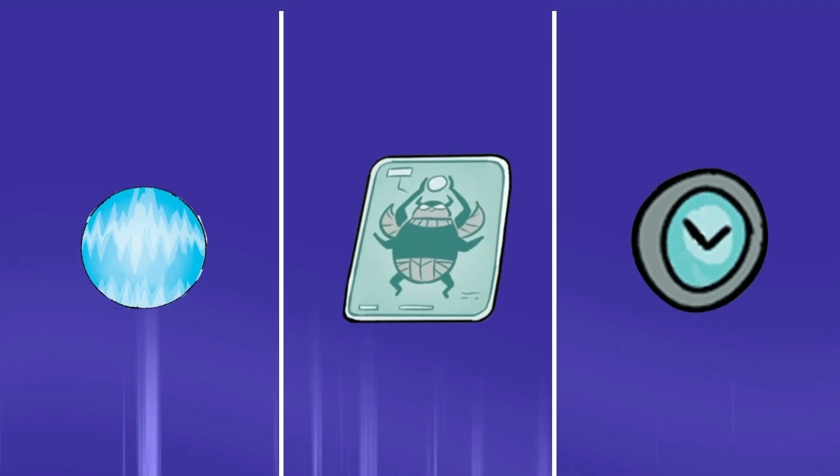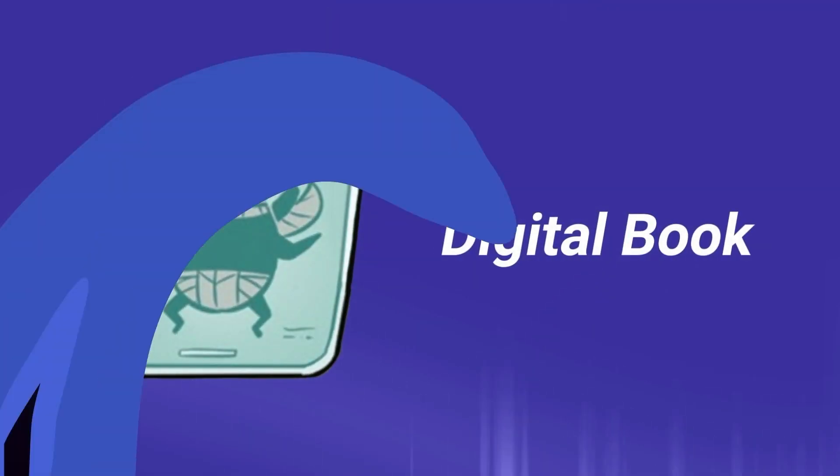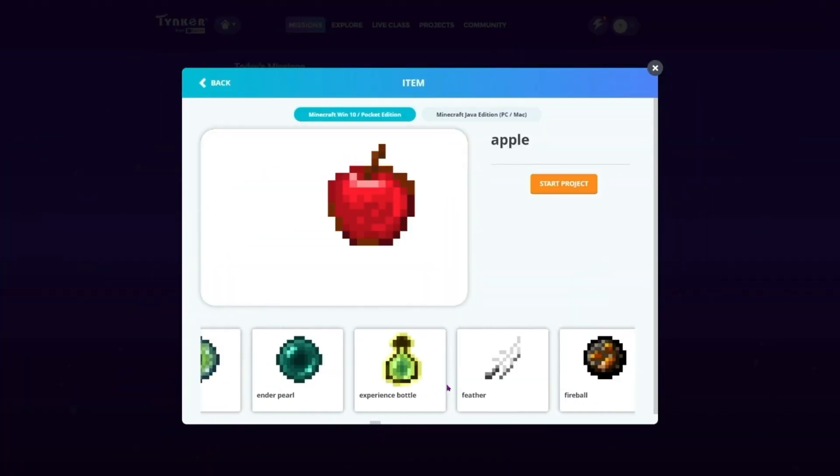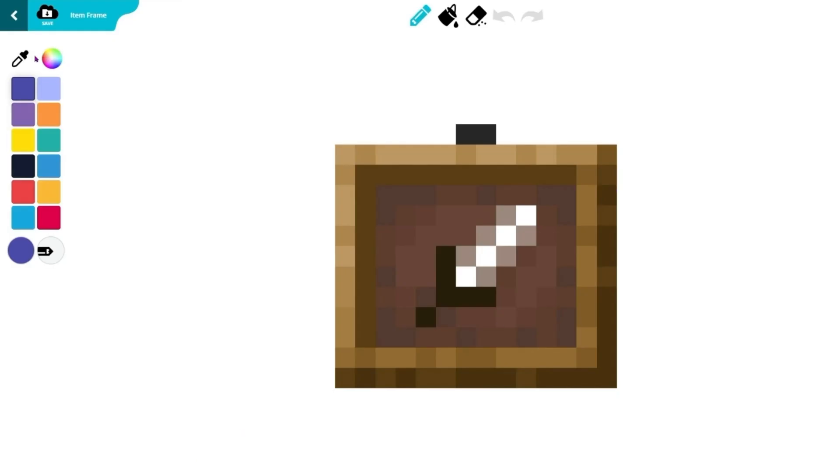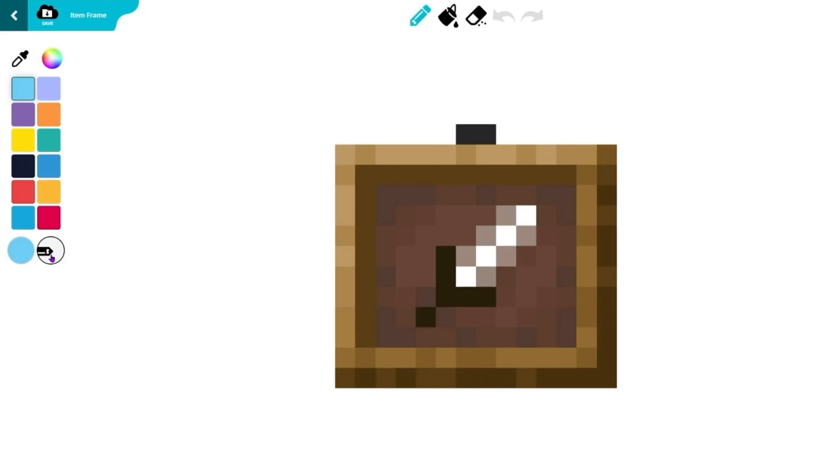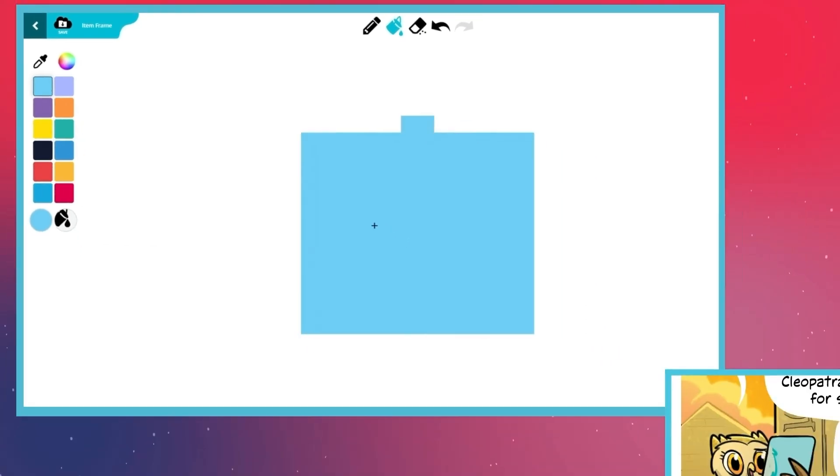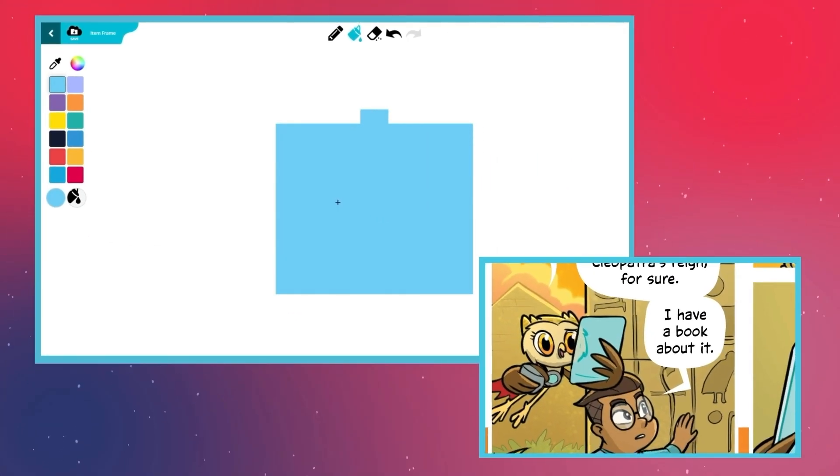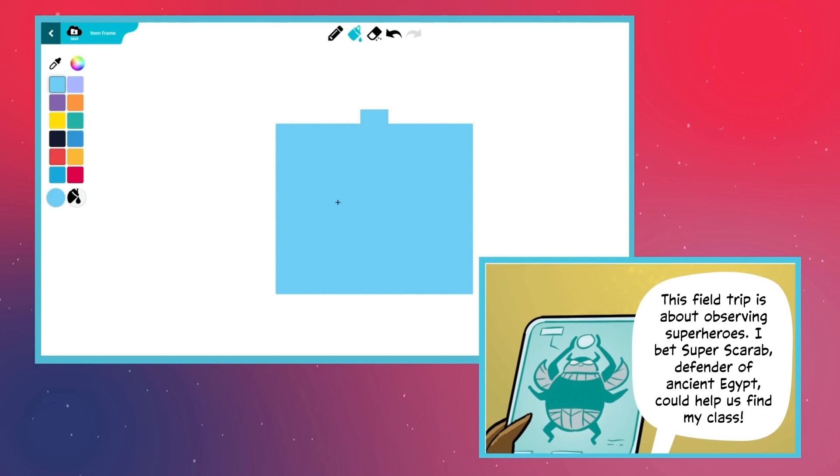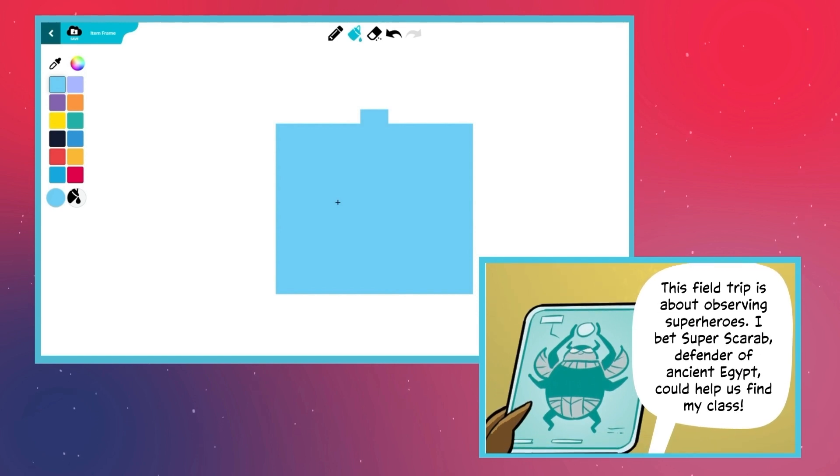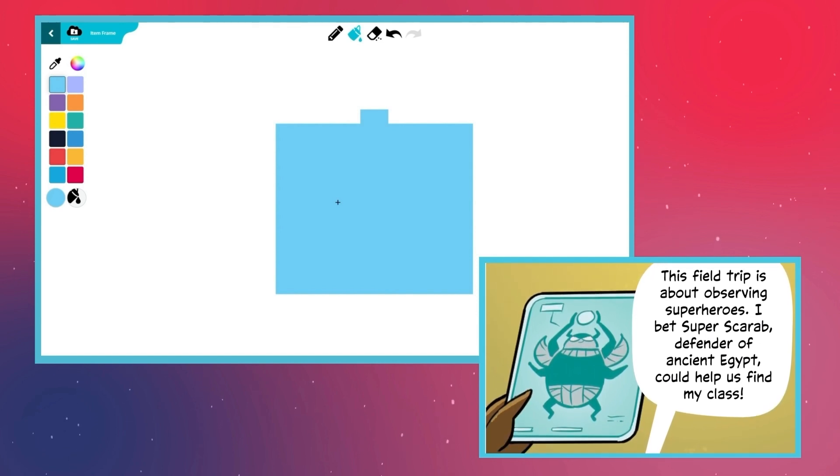Now for Hoot's digital book. Return to the Create Item page and choose the item frame. First, use the Fill tool to cover the whole item in blue. Hoot uses this handy gadget to read all about her favorite superheroes, including Super Scarab, the defender of ancient Egypt.